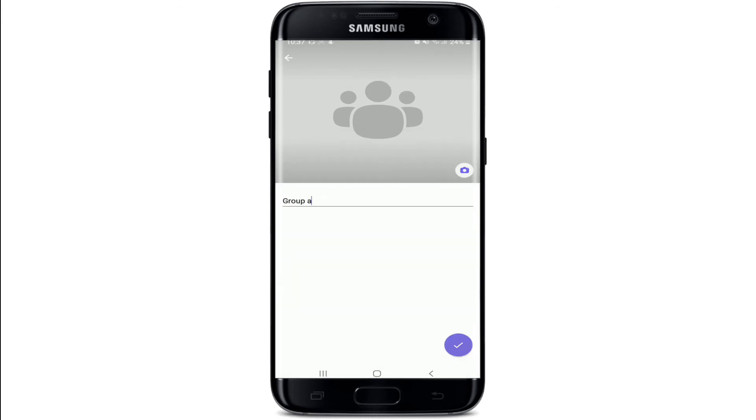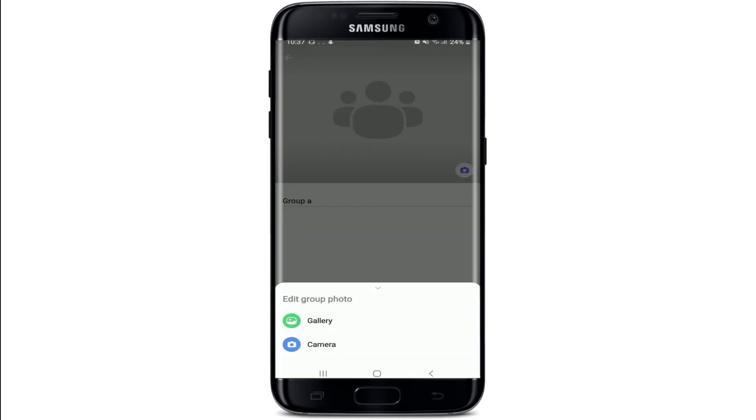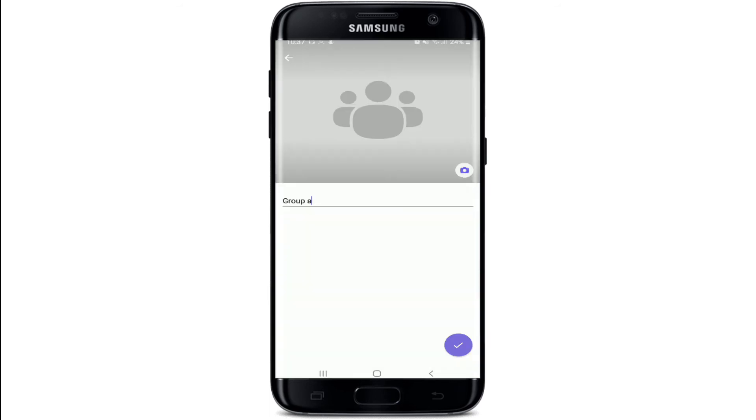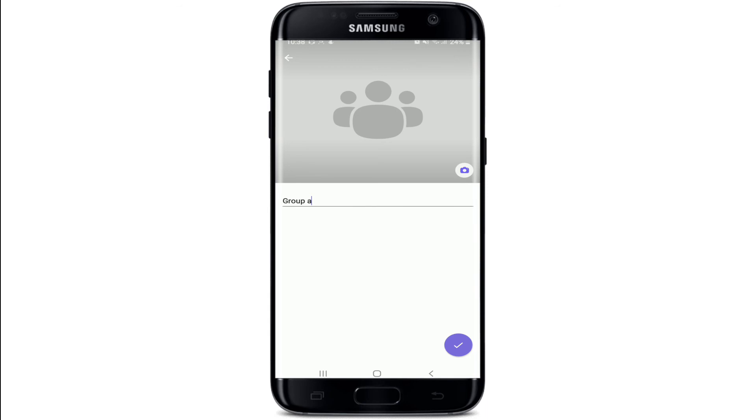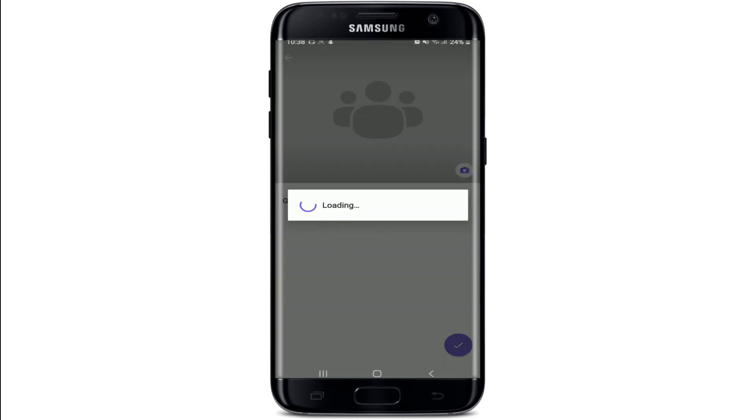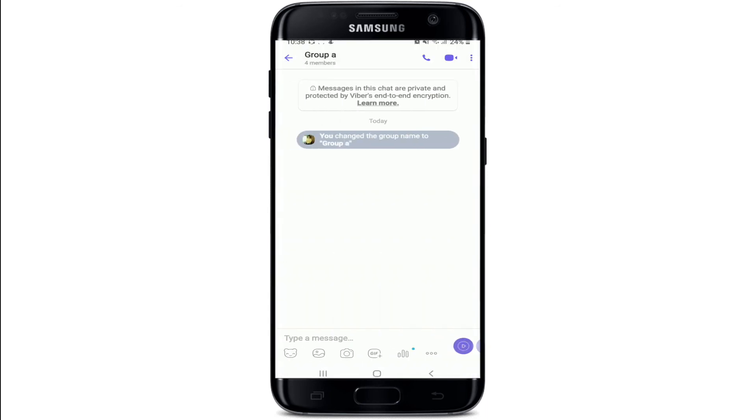If you want to add a profile picture, then you can tap on the camera button and select a picture from your gallery or take a picture from your camera. The choice is yours. Now tap on the tick mark after you're done at the bottom right, and with this you've created a group on Viber.